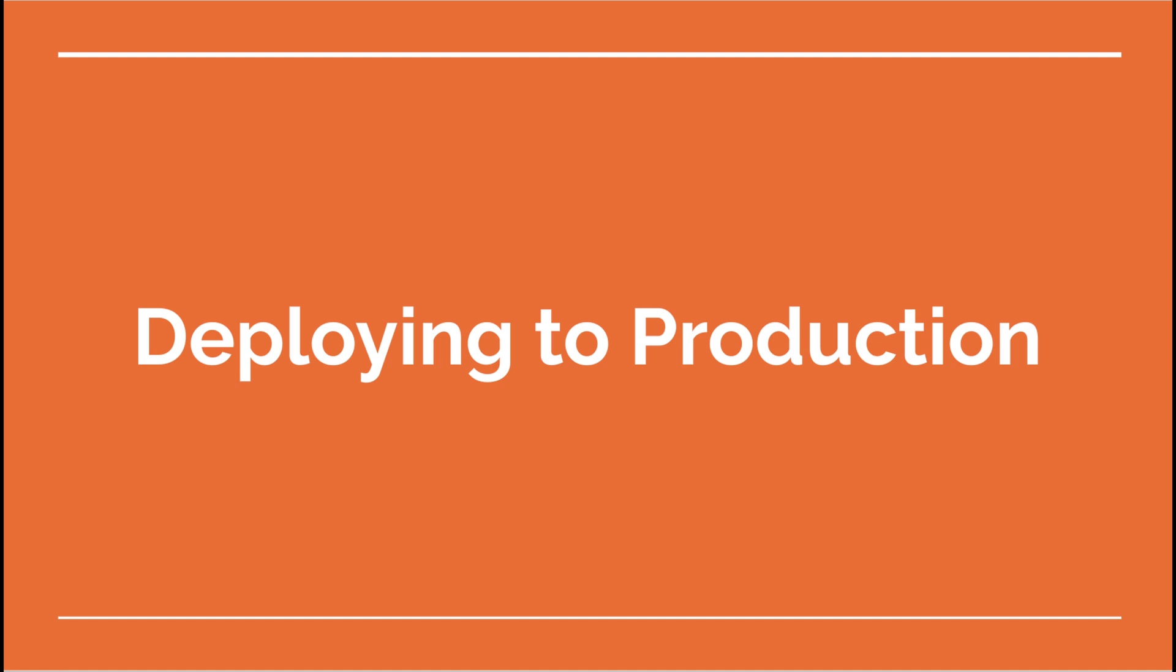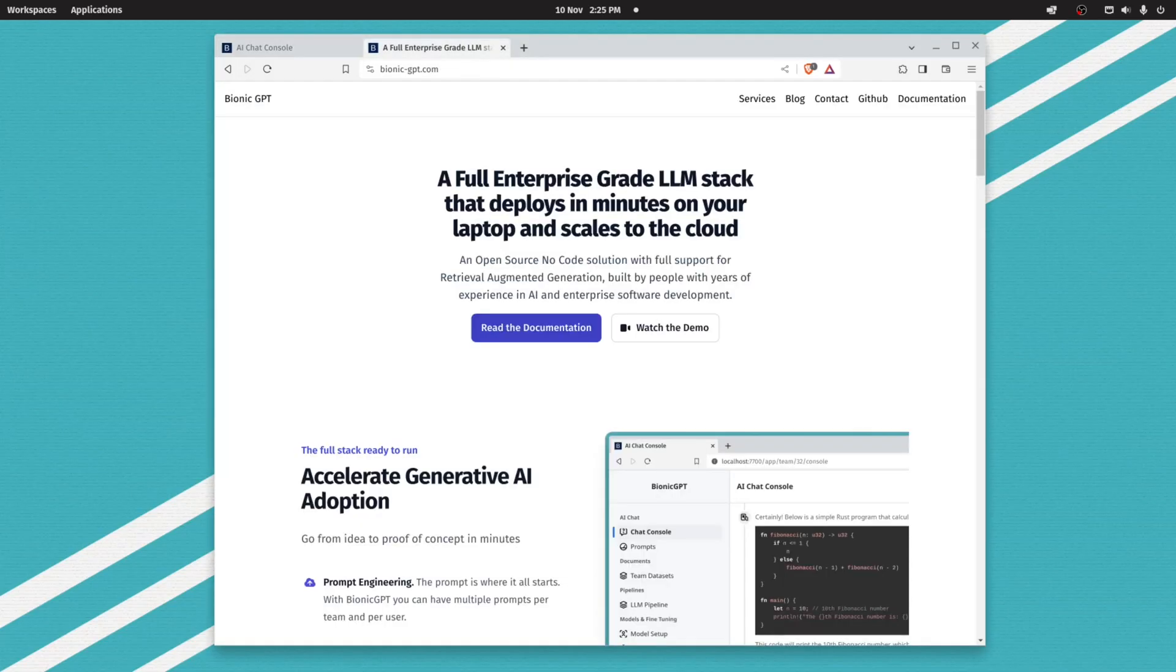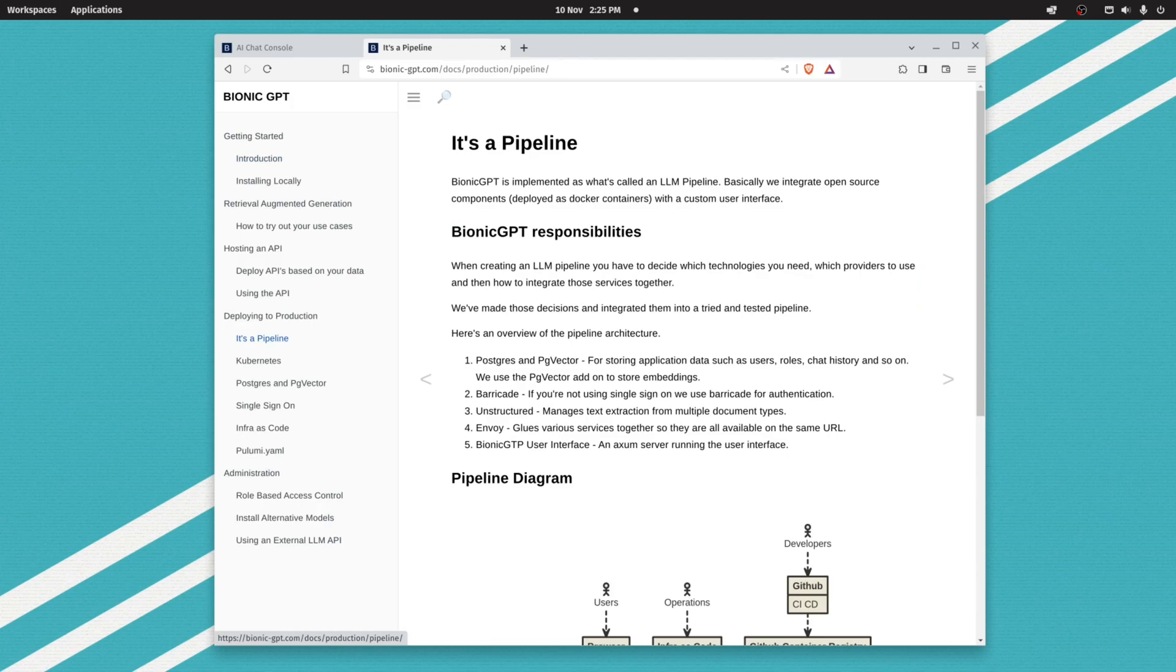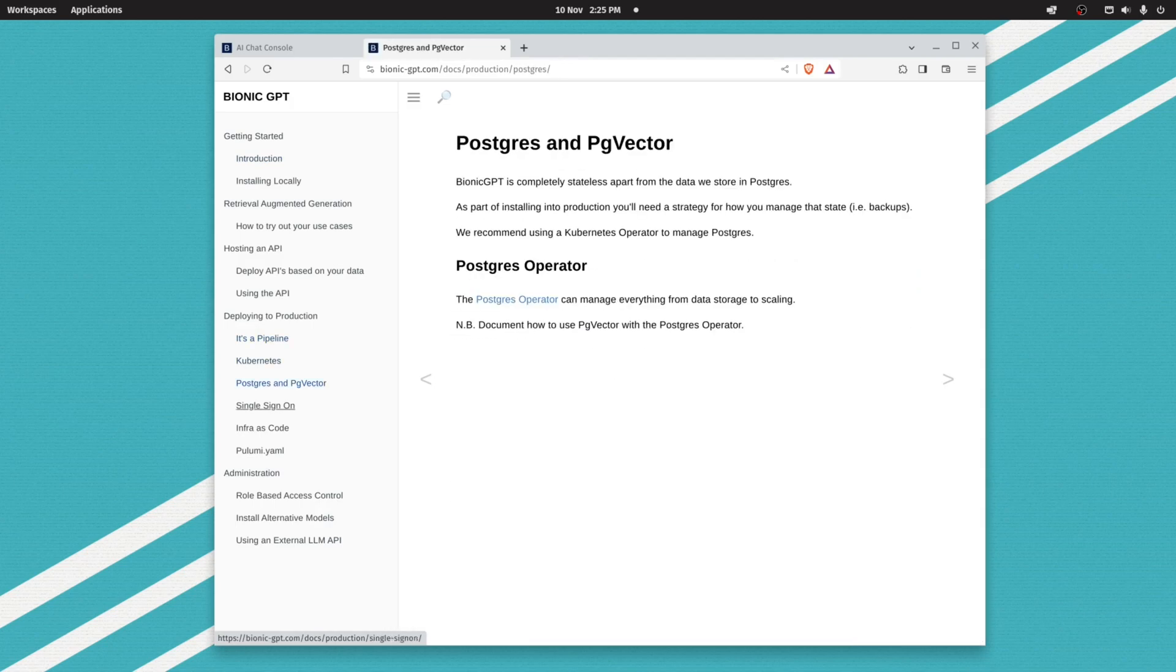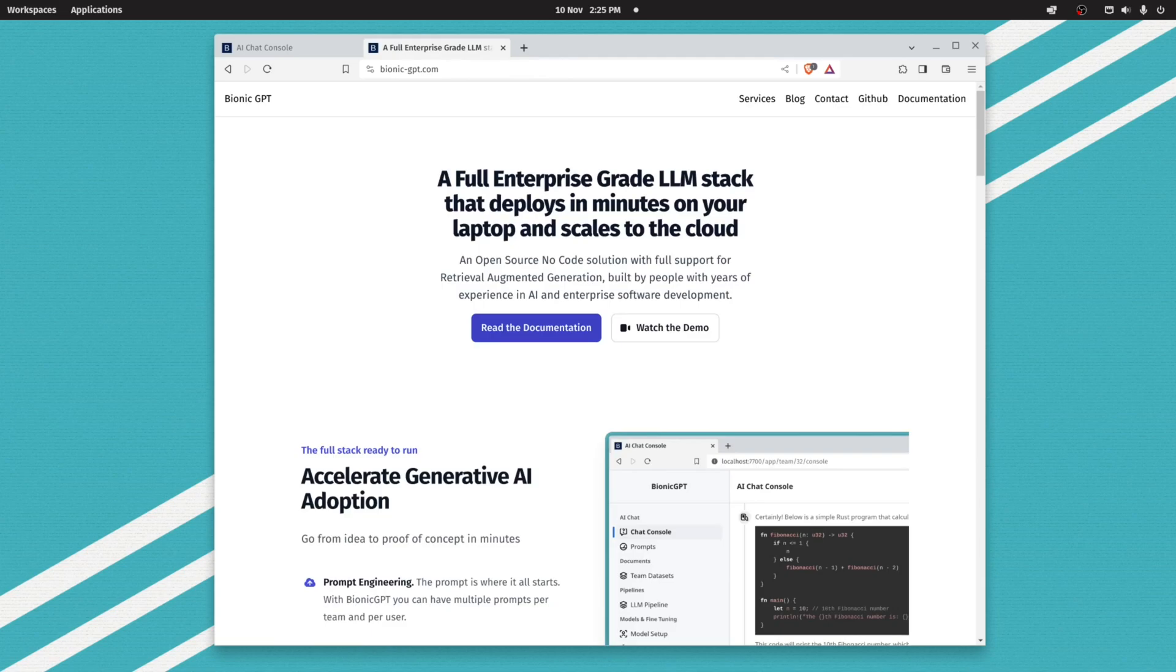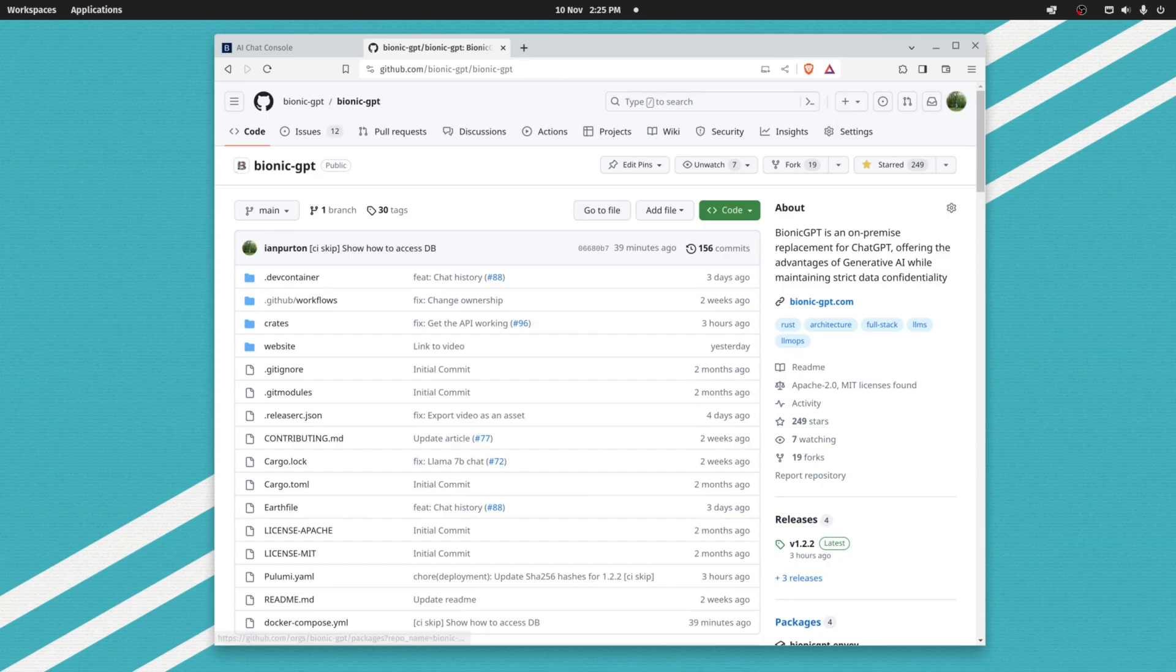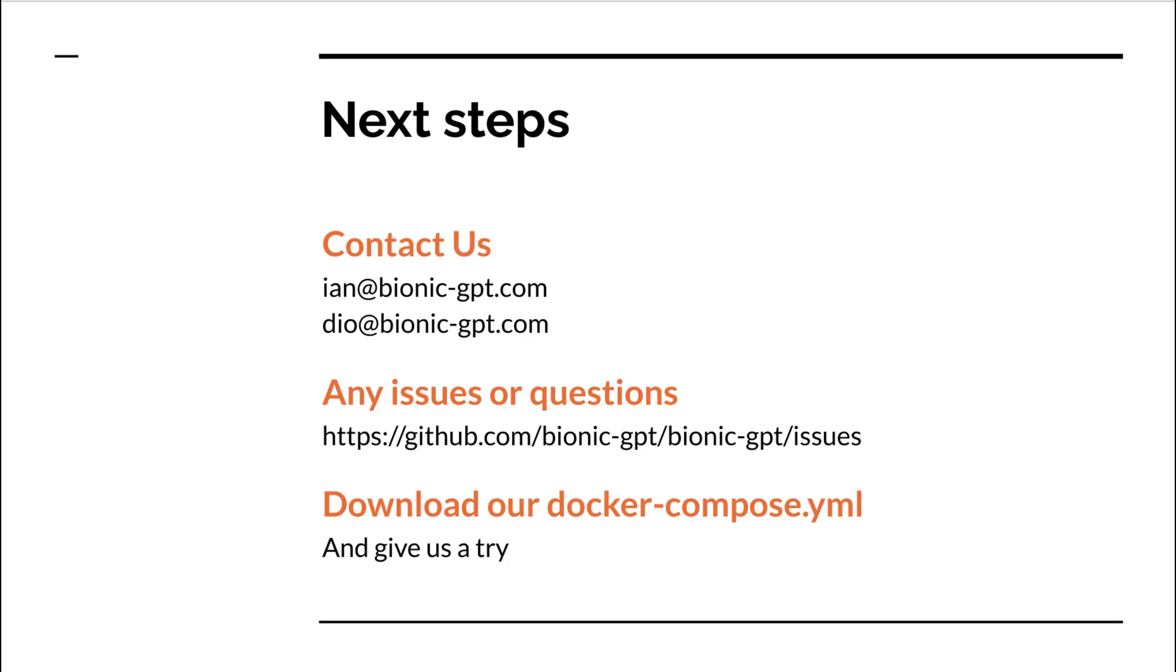Running Bionic GPT on a laptop is great for giving it a trial and maybe running a few test cases. The real power of Bionic GPT is when it's deployed across the enterprise and we can utilize teams. Deployment is fully documented. We support Kubernetes, and we've documented things like how to do Postgres, single sign-on, how we do infrastructure as code. We're completely open source, and all of our containers are generated into GitHub. You can see those containers right there.